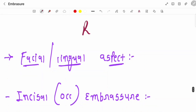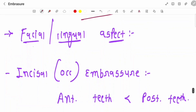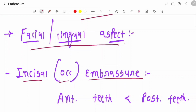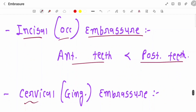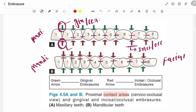These are some rules which you have to remember — practically you can see these rules. From the facial or lingual aspect, incisal or occlusal embrasures are smaller in anterior teeth and larger in posterior teeth. For cervical or gingival embrasures, in anterior teeth these embrasures are larger than in posterior teeth.